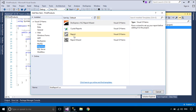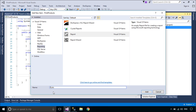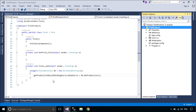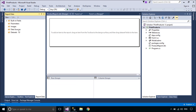You need to create your report. We will design a simple report to display products data from the Northwind database. You need to add a data source to your report.